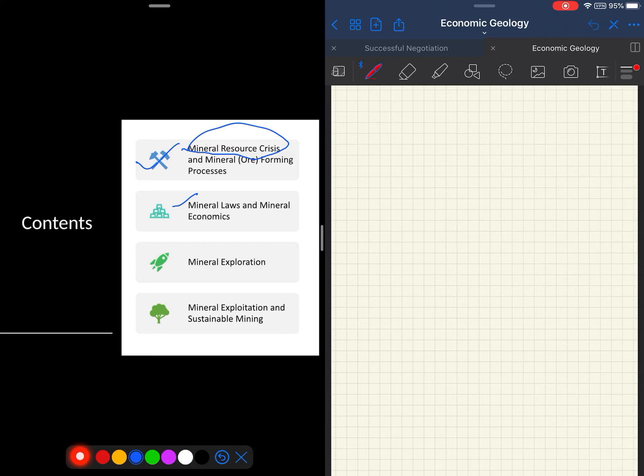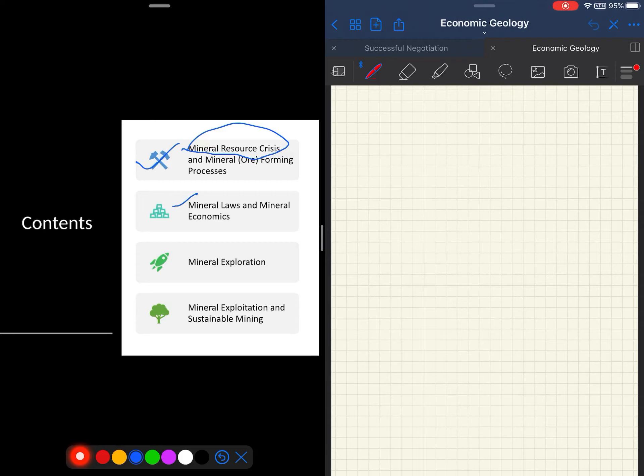The third unit is a single unit, a large unit dealing with various aspects of mineral exploration. As a student of geology it is mandatory that you must be aware of these techniques involved in exploration. The last unit deals with mineral exploitation and sustainable mining techniques.